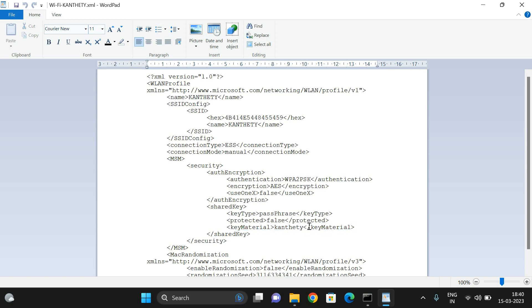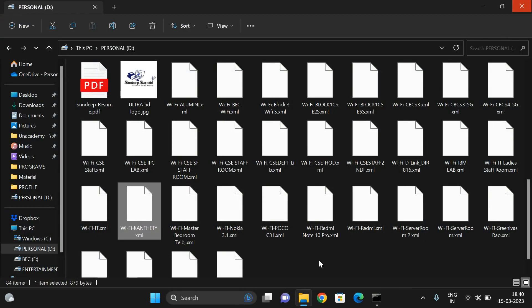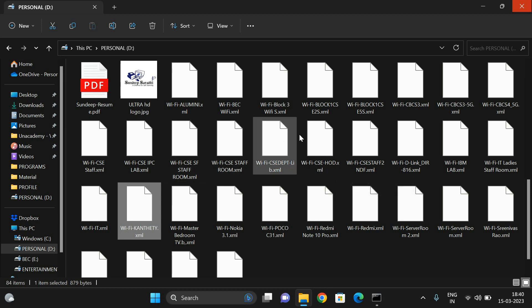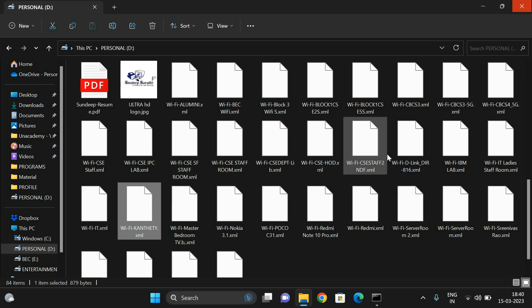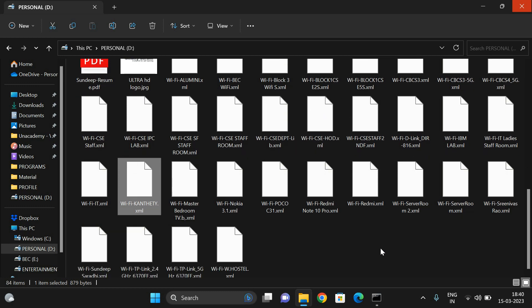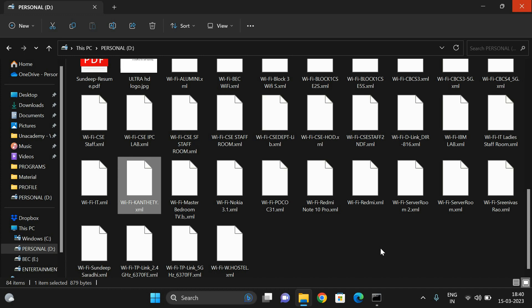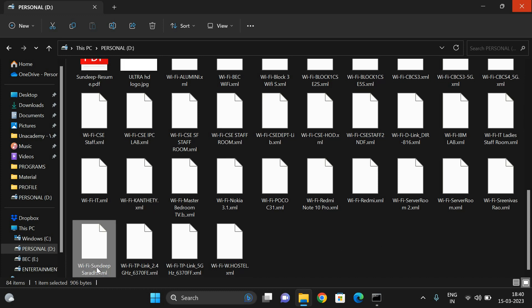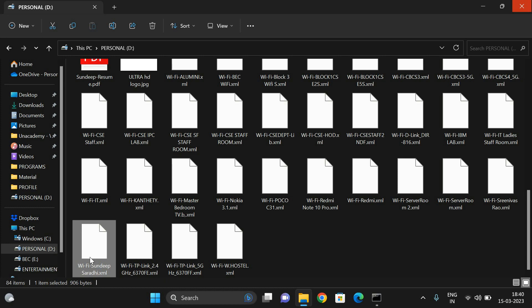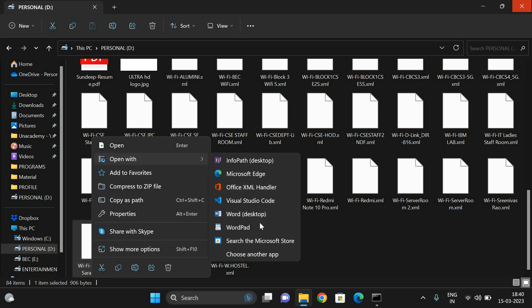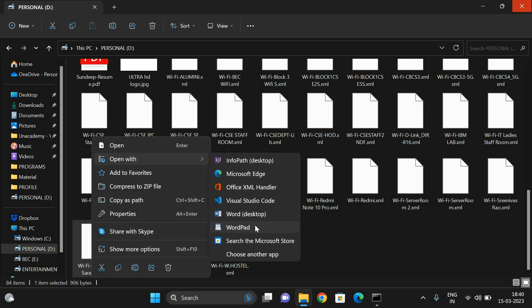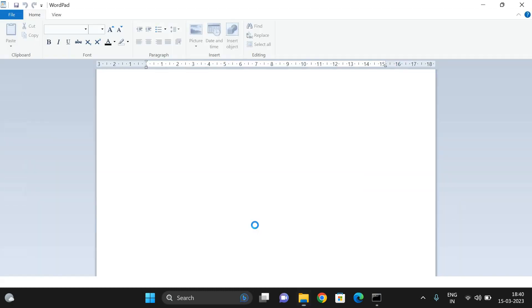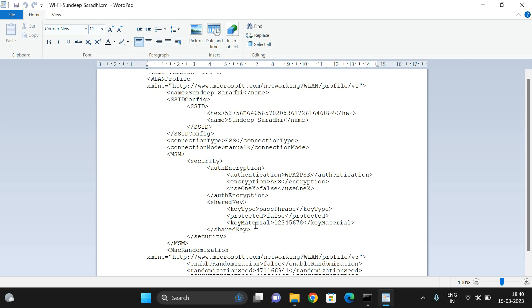One more thing I will show you. Let us search for one more profile, that is Sandeep Sarathi, which is my mobile hotspot. This is Sandeep Sarathi. Right-click on that, open with WordPad. You can see the key material, the password to connect Sandeep Sarathi is 1-2-3-4-5-6-7-8. This is the password.